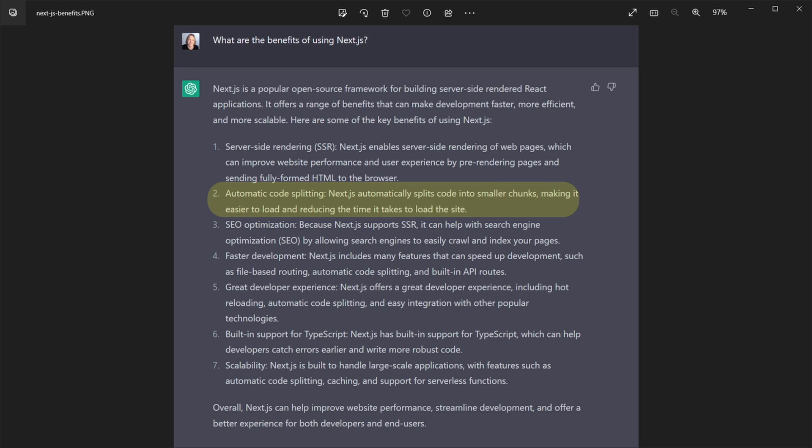and that's a term that we will get into, pre-rendering, by pre-rendering pages and sending fully formed HTML to the browser. Number two is automatic code splitting. So it splits the code into smaller chunks, which makes it easier to load and more performant. SEO optimization. SEO stands for search engine optimization.